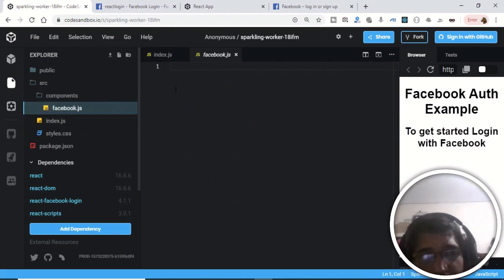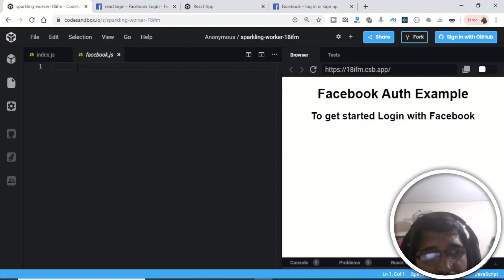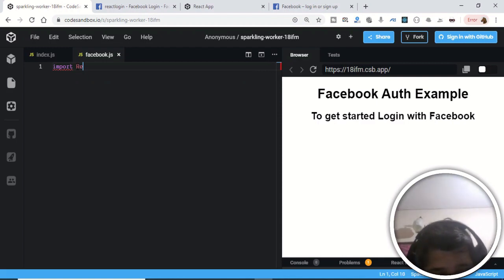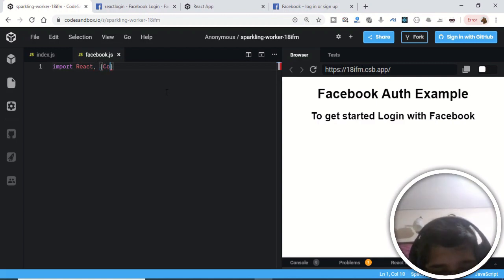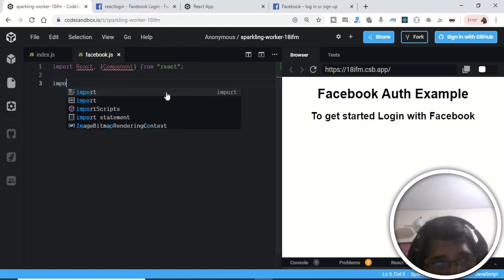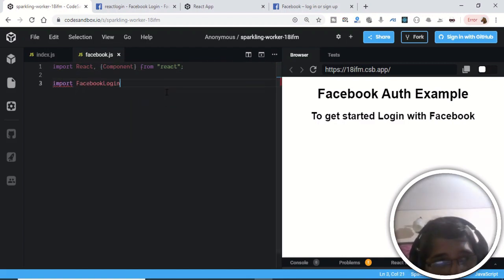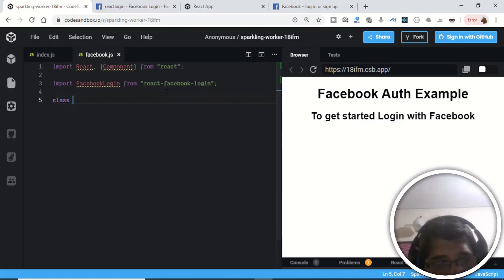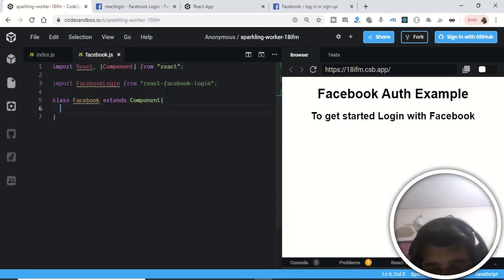Inside the components directory we will have a single component called facebook.js, which will display the profile picture, email address, and name of the person. This will be a class-level component. First, import React, then import FacebookLogin from react-facebook-login. Then write the component: class Facebook which extends Component.